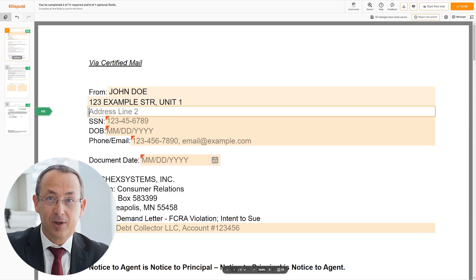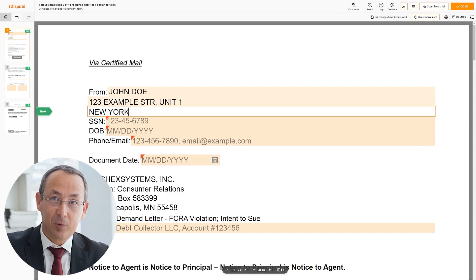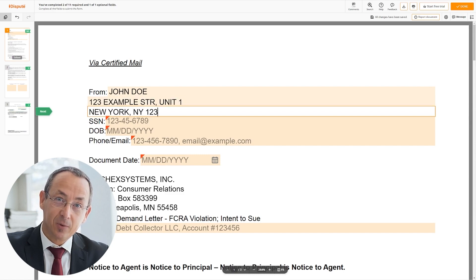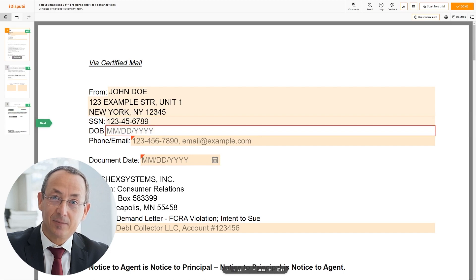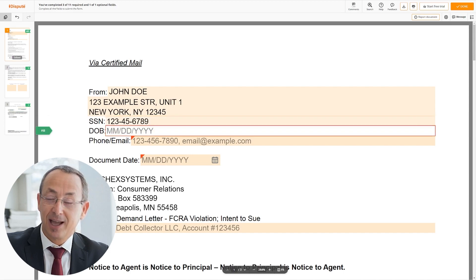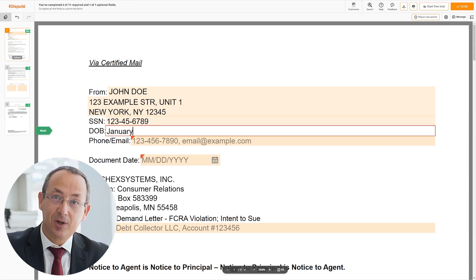Address Line 2: New York, New York 12345. Now add your social security number — 123456789 — and your date of birth, for example January 1, 1975.